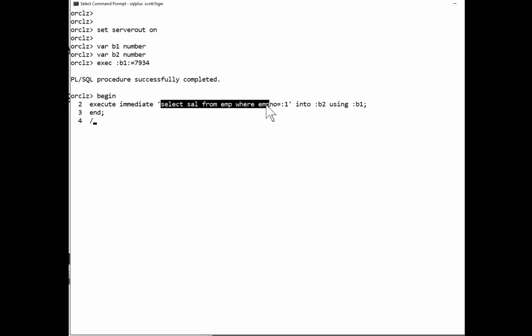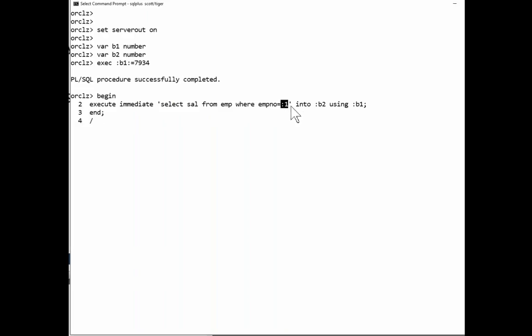Select sal from emp where empno equals. And here I'm using a bind variable, colon one. And that will be expanded into the first bind variable listed here.